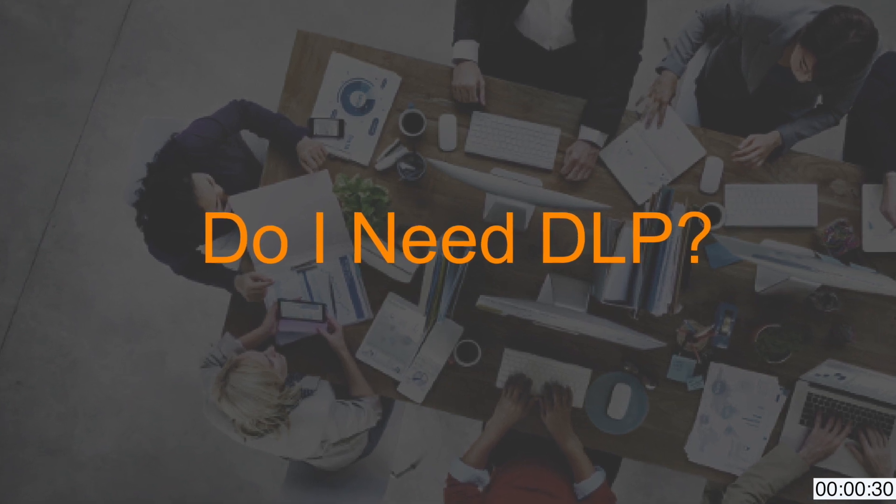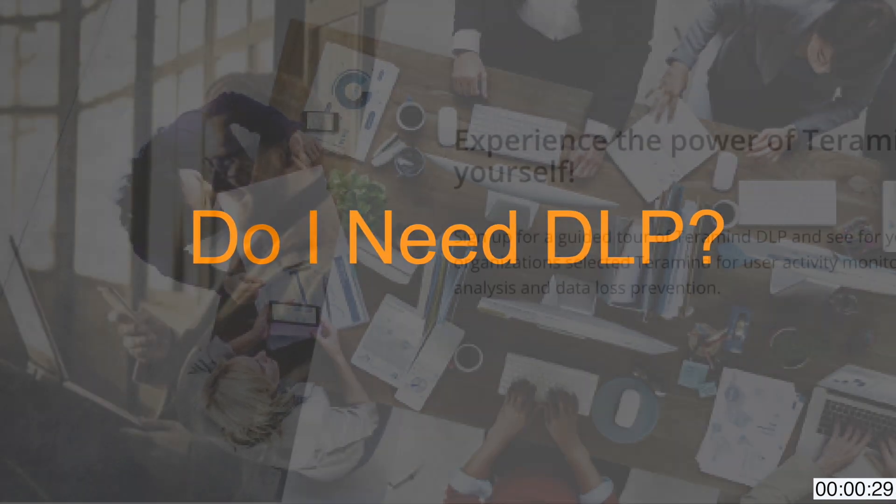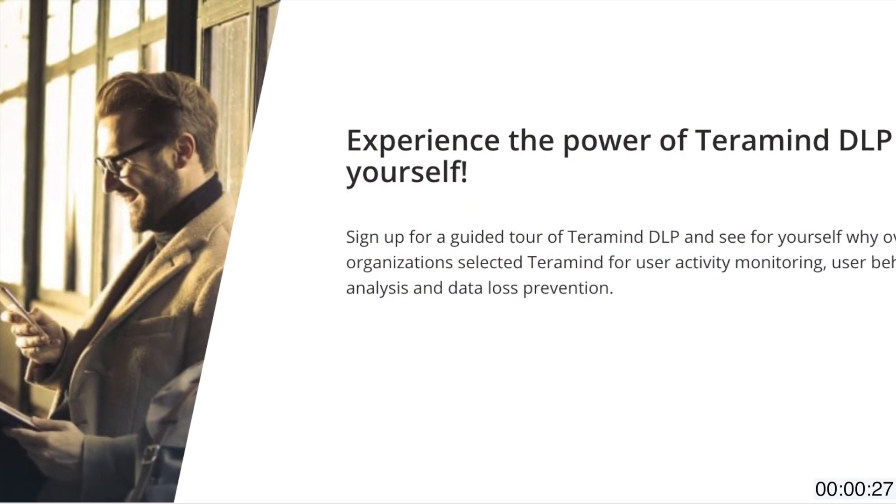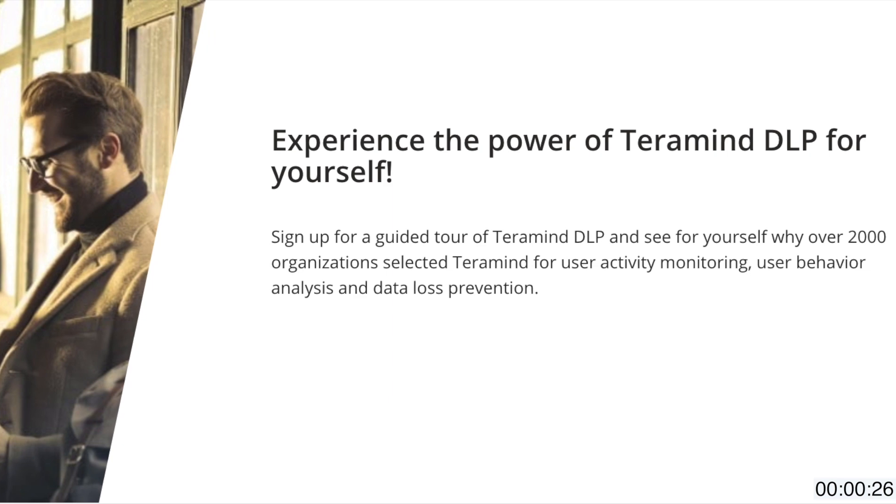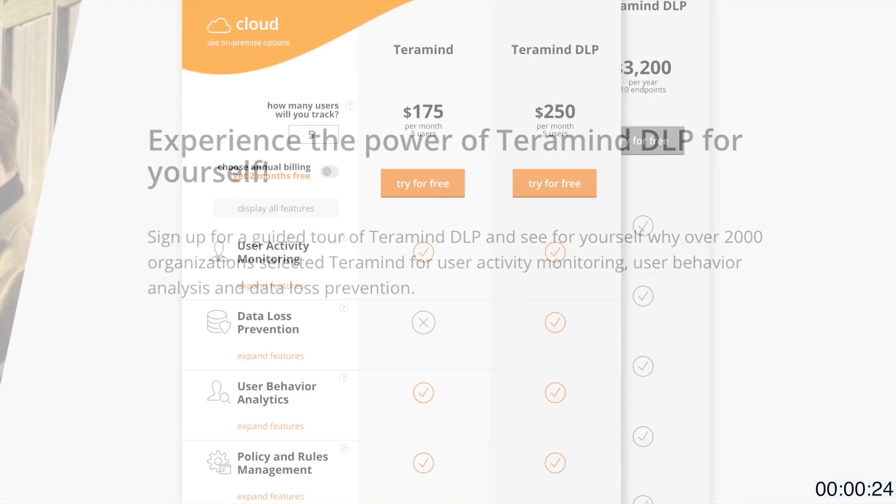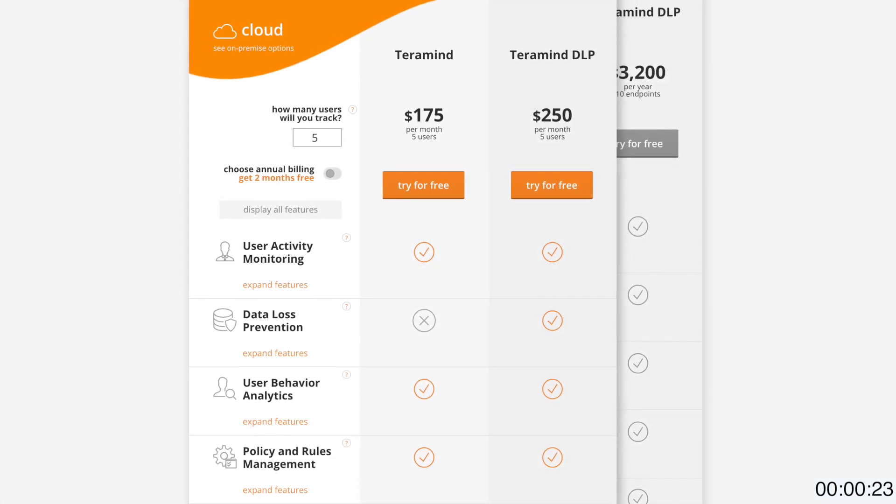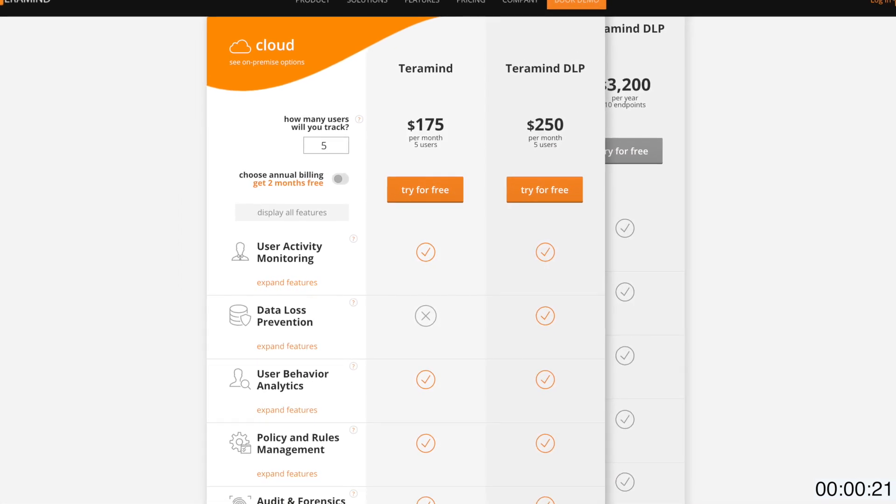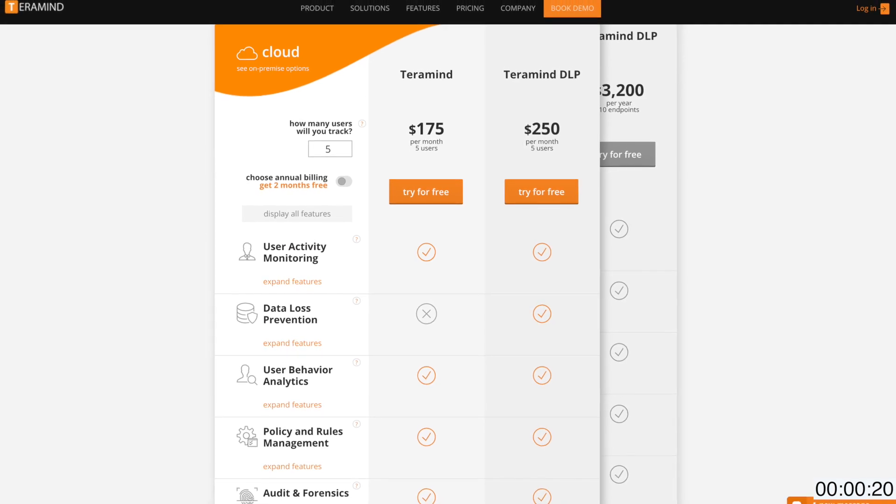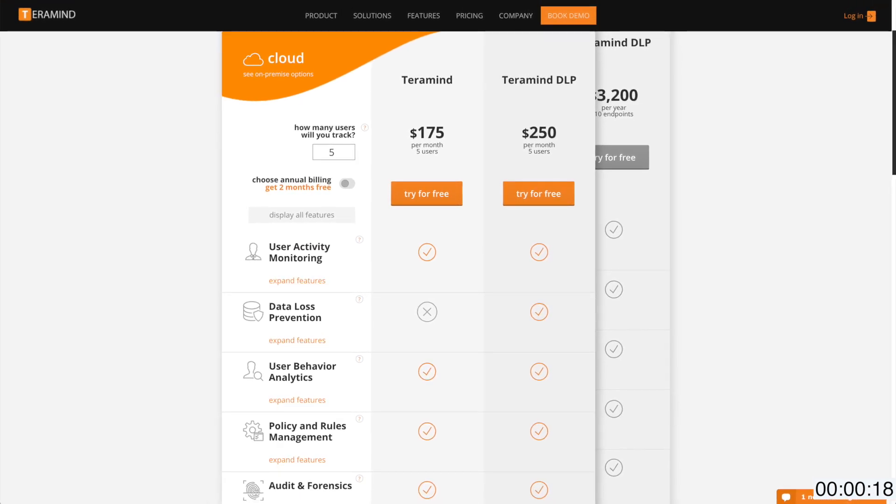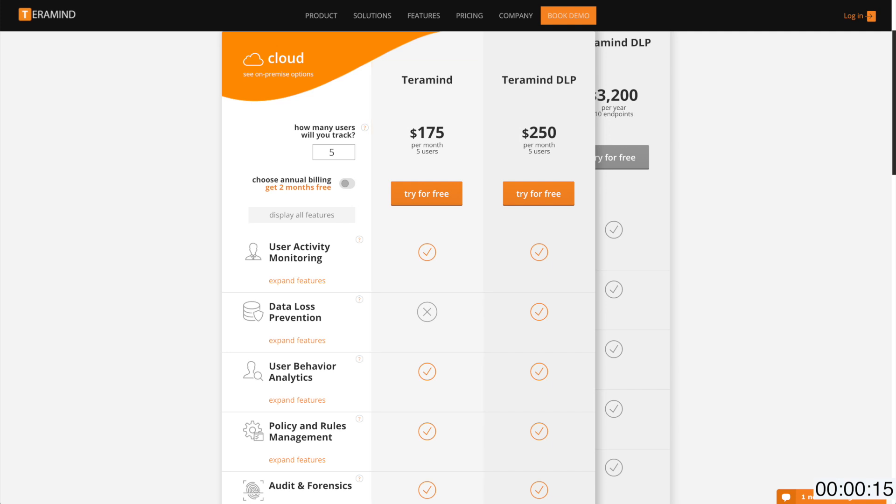And finally moving along to the million dollar question, do I need DLP? If you are looking to only manage activities and or focus on employee monitoring and productivity optimization then TerraMind UAM is the right package for you. If you also need to create and manage rules as it relates to content and data exfiltration then you should choose TerraMind DLP.